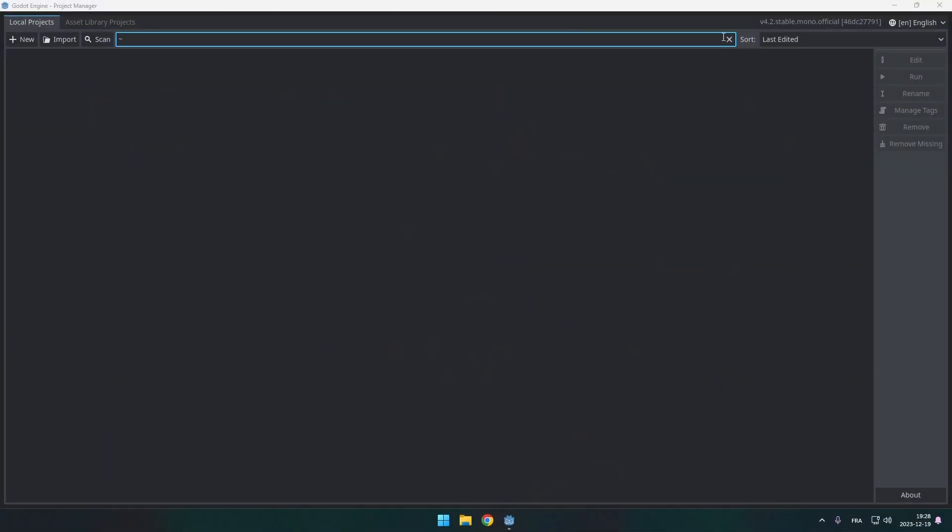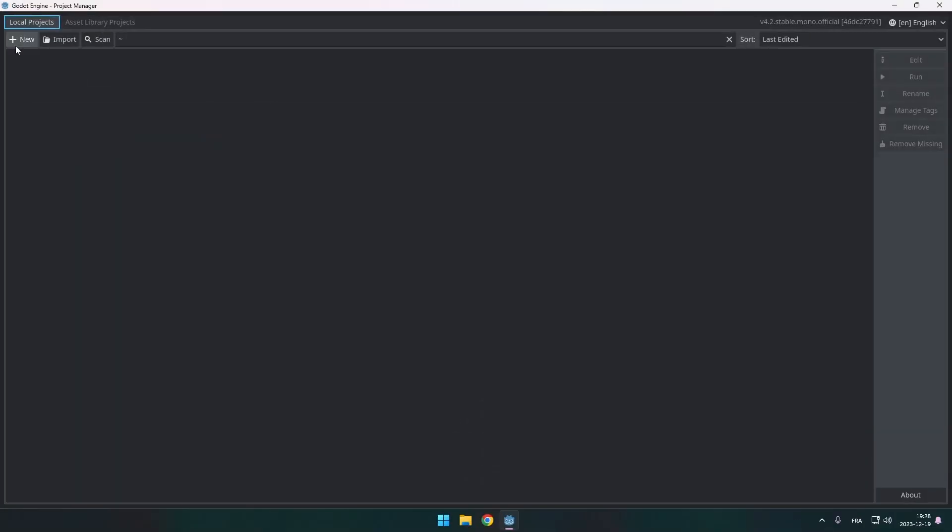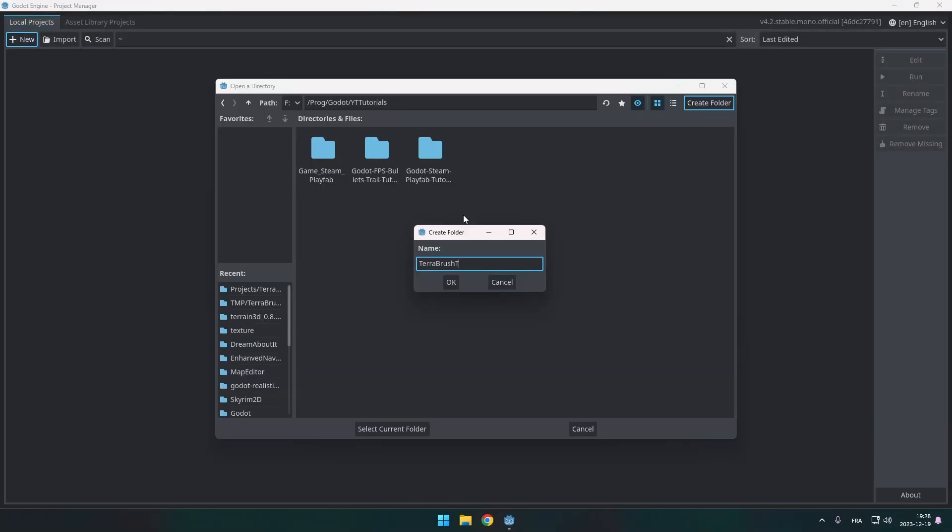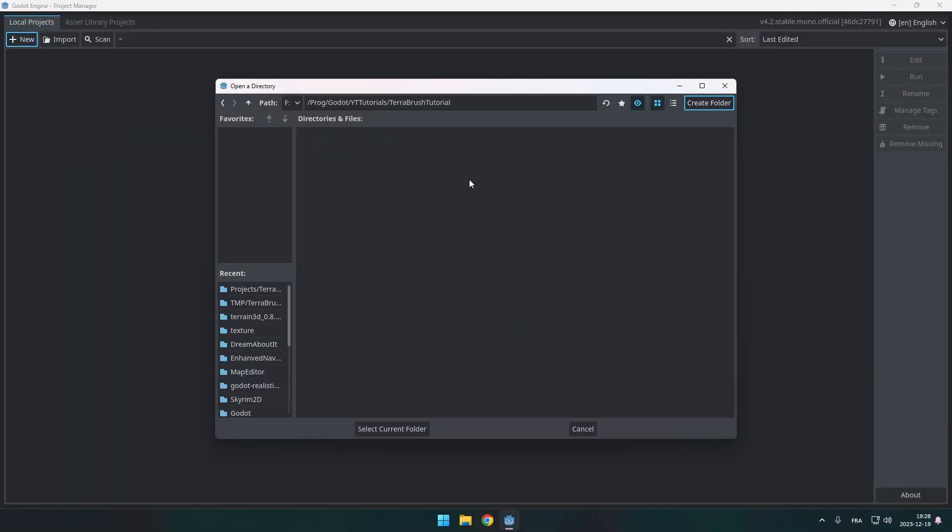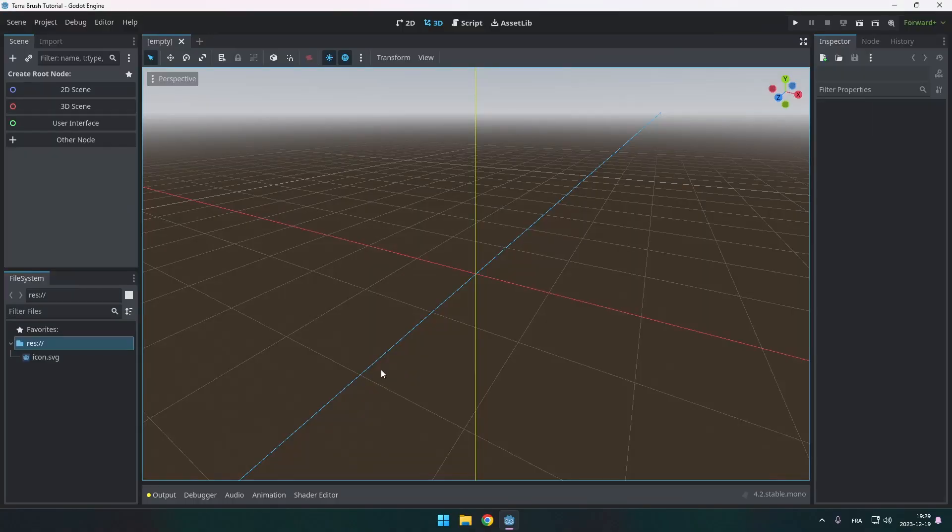I'm going to leave the default options for the rest of the project and here we are in Godot. Next we're going to need to grab the plugin itself so go ahead and go to my repository on GitHub.